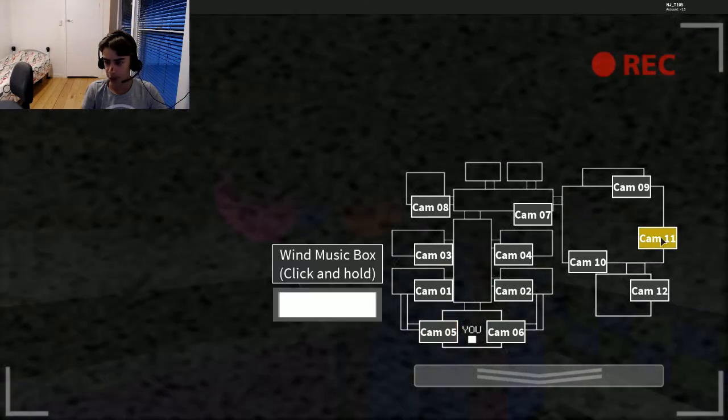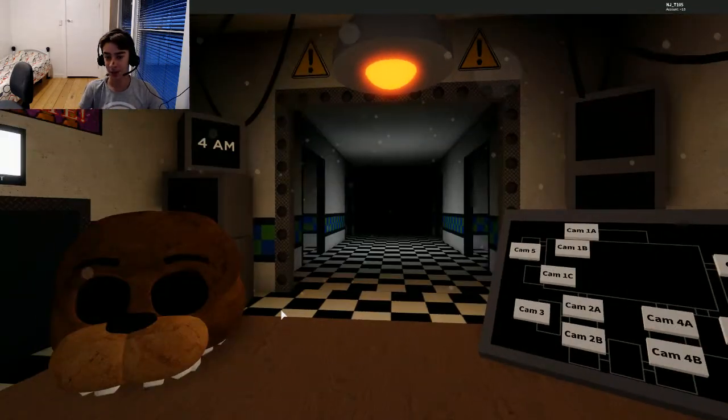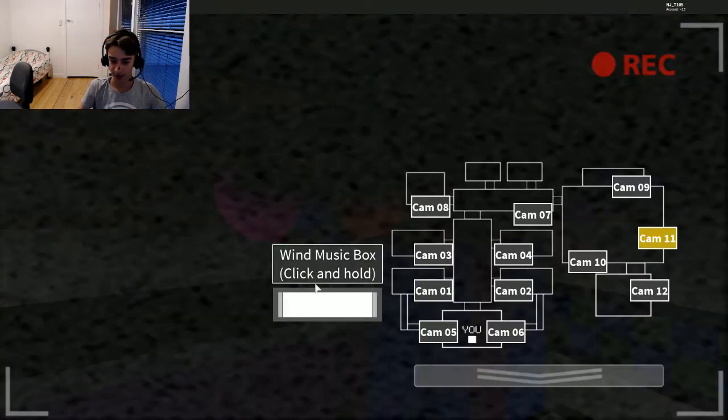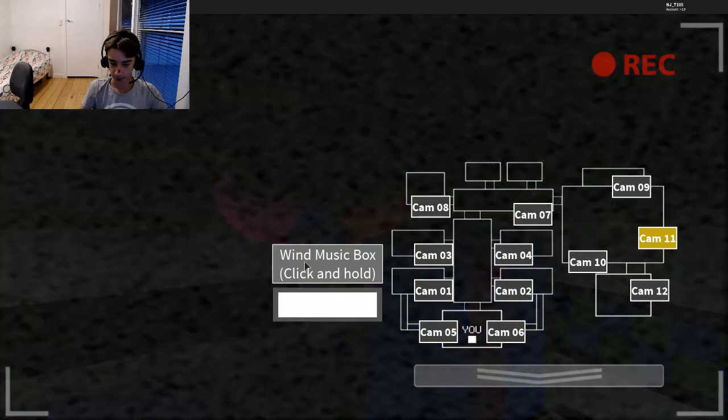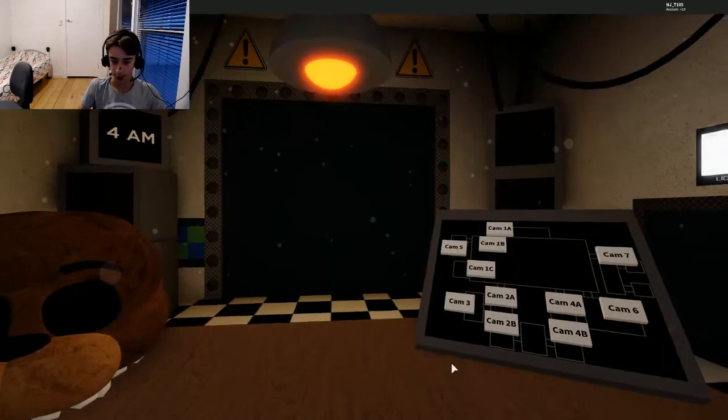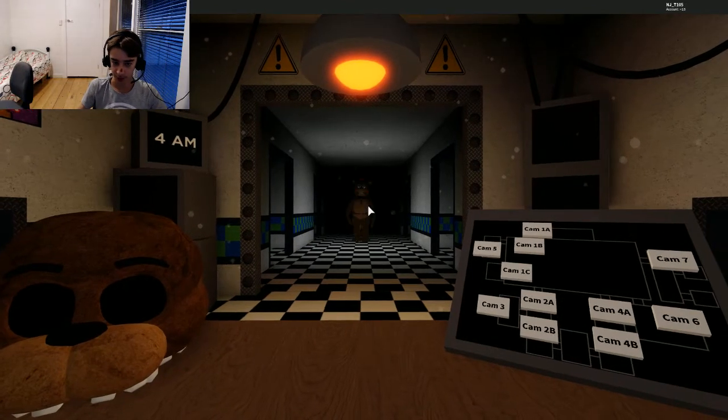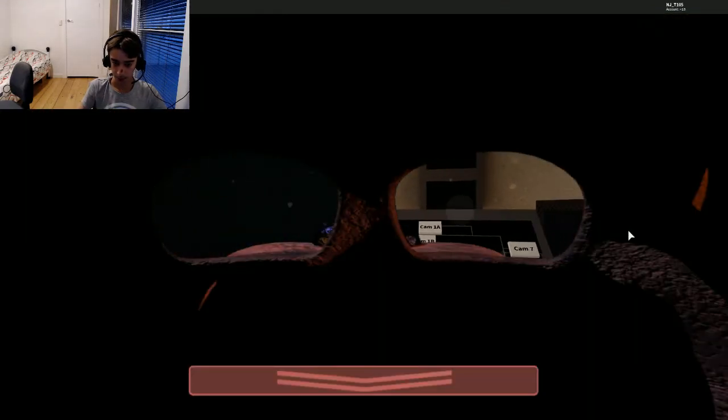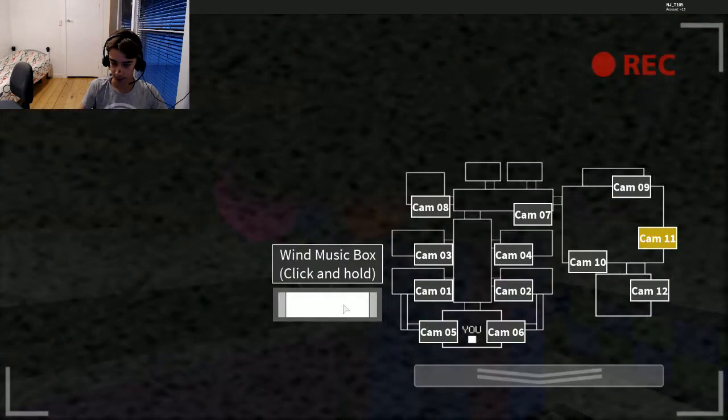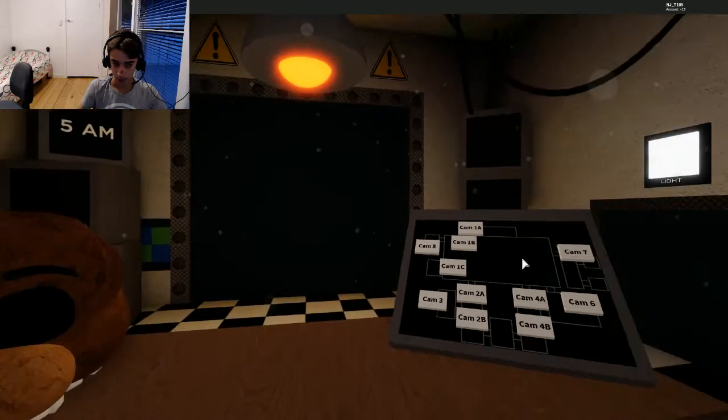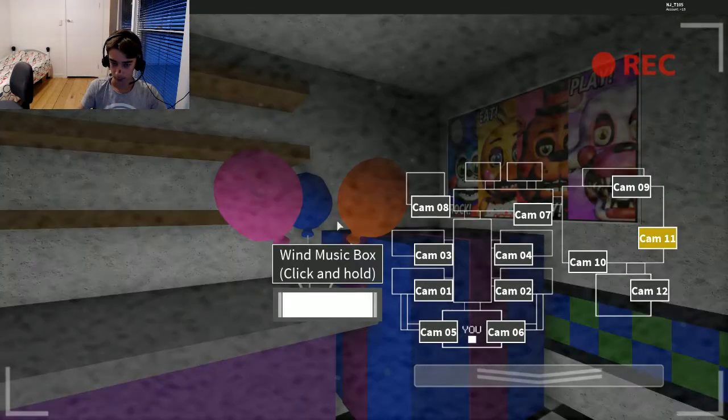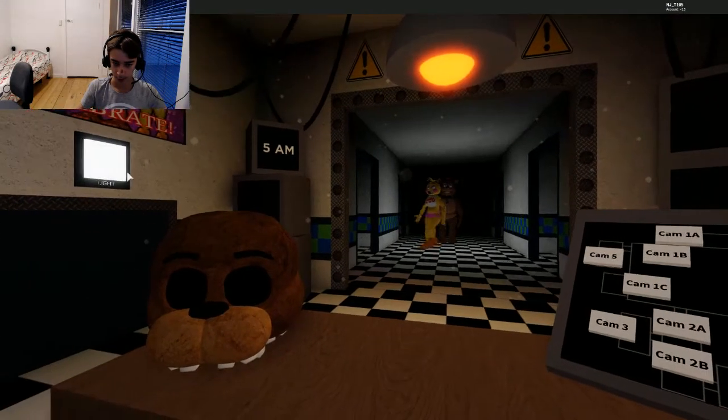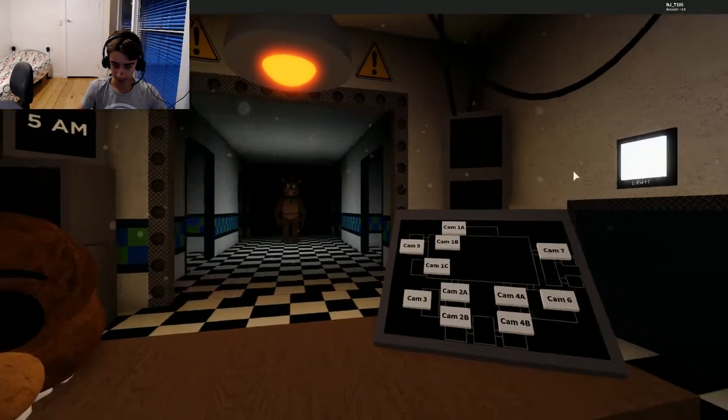I reckon they should just show up and you put the mask on, not you check the vents and then put the mask on. But that's okay, it's a new mechanic that makes it a little bit harder. I'm still worried about Foxy though. The way they move is so funny. You hear them in the vents, that's cool.